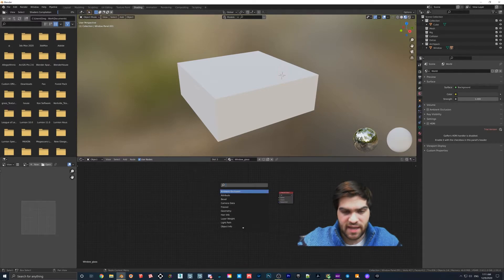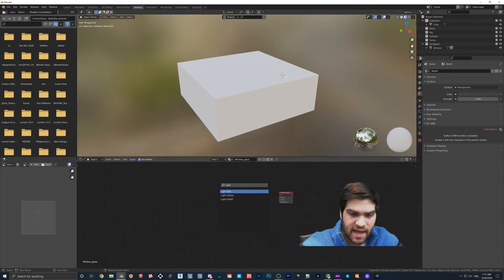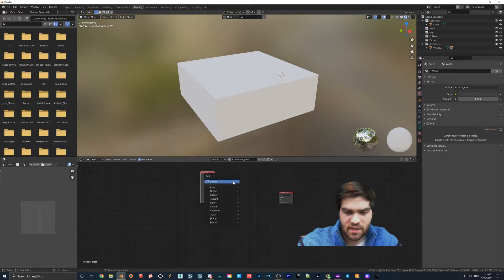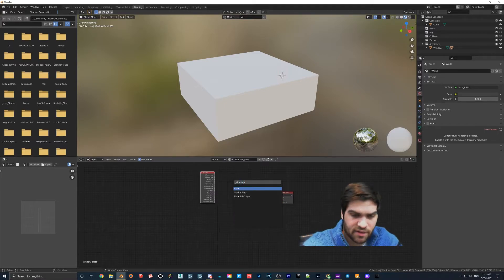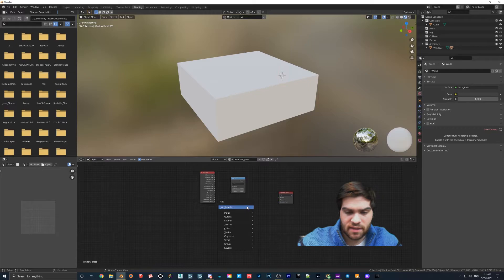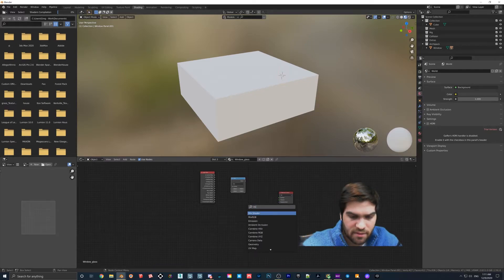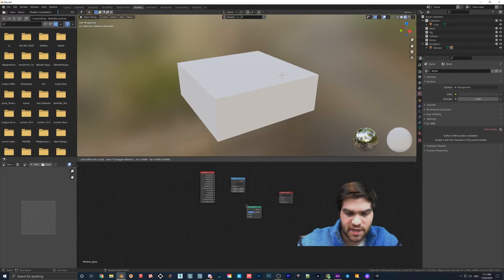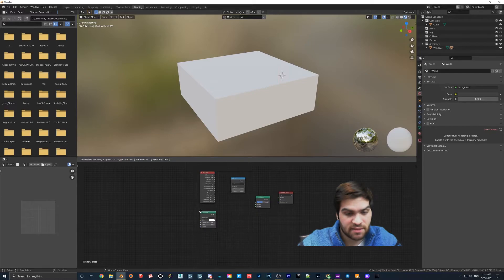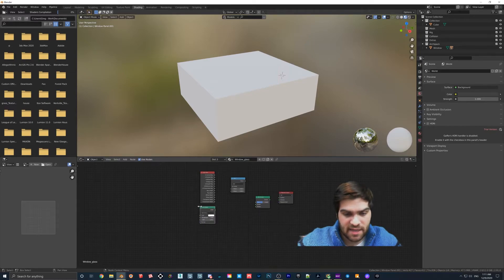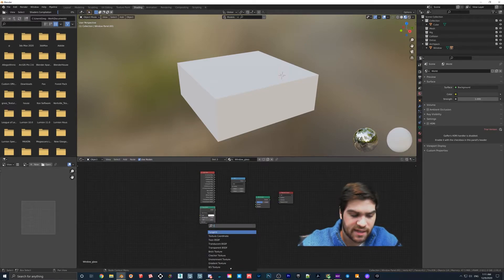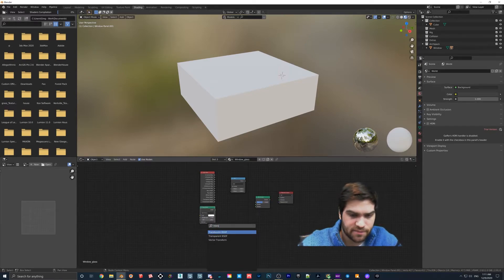So what we're going to do is hit shift A or search, we're going to add in a light path, then hit shift A again, get a math node, then do a mix shader, then just type in glass so we get a glass BSDF, and then I'm also going to add in a transparent.